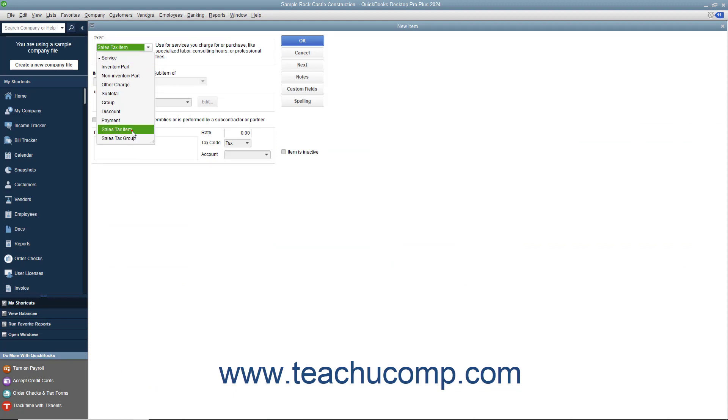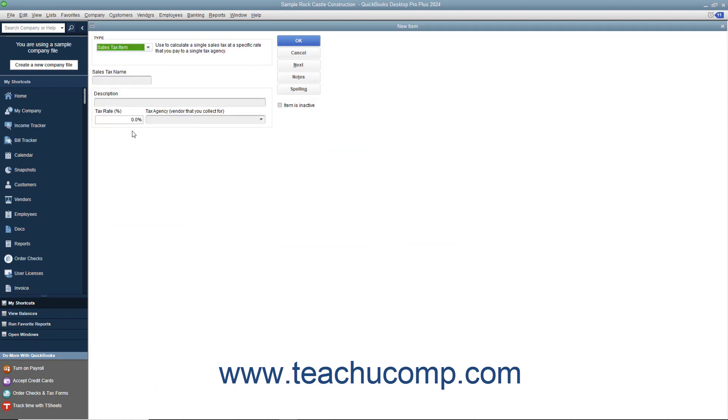In the New Item window, select Sales Tax Item from the Type drop-down at the top of the window. Then click into the Sales Tax Name field and enter the name for the sales tax. Enter a description of the sales tax into the Description field.